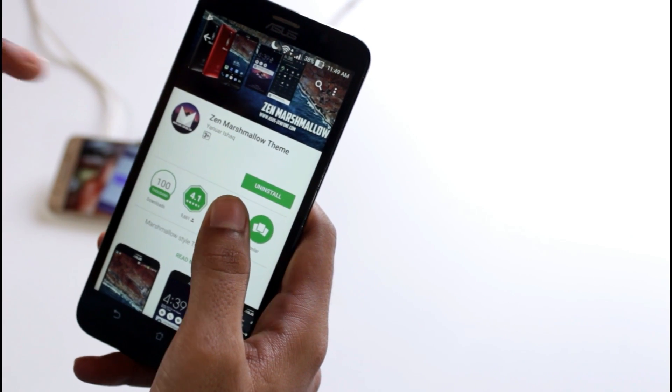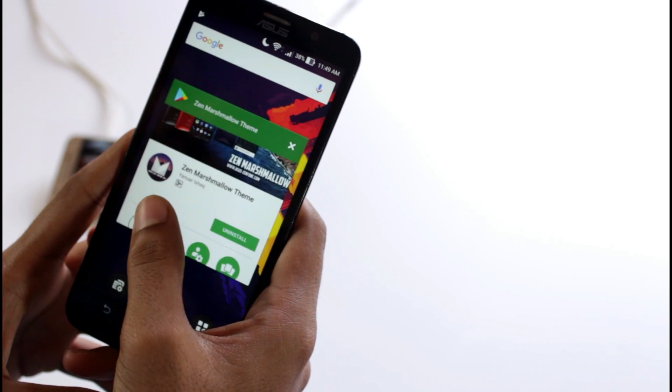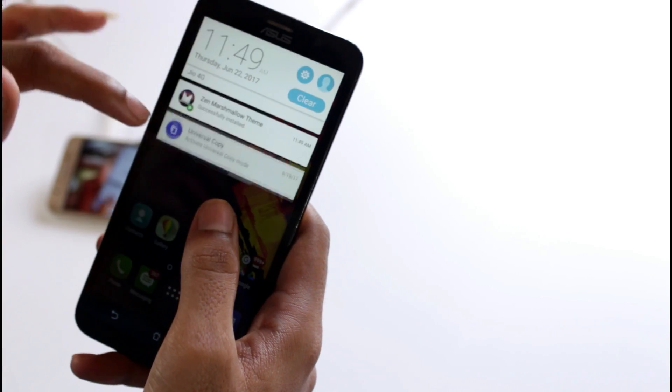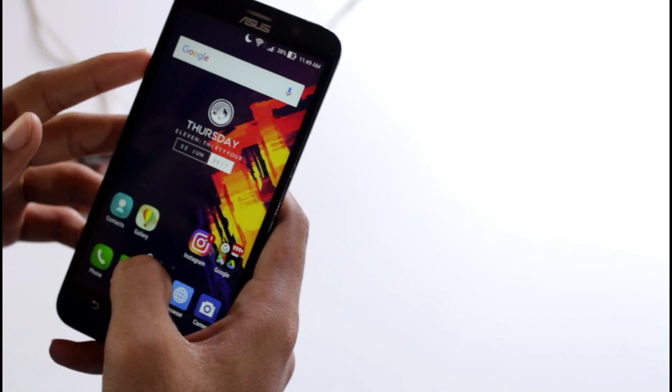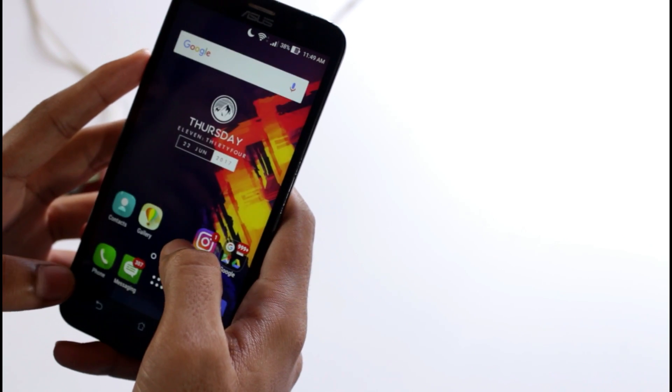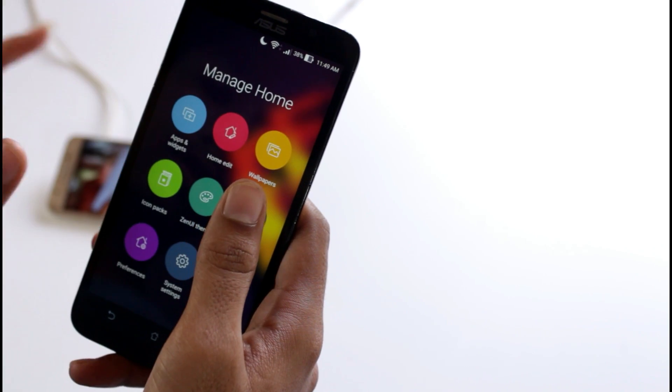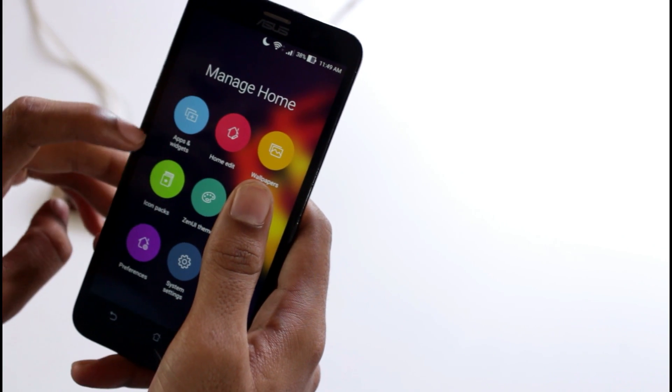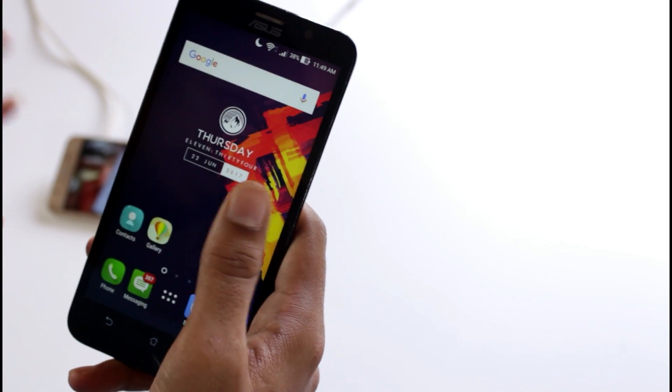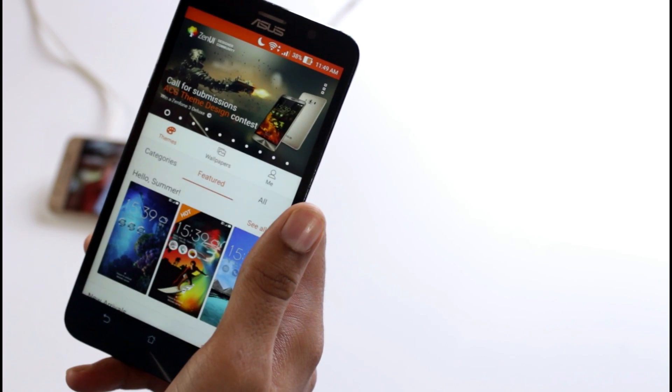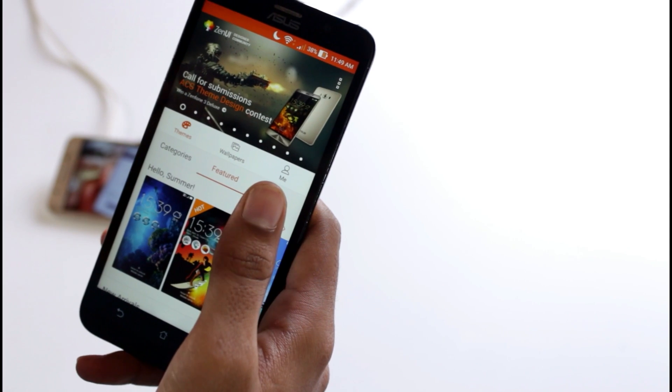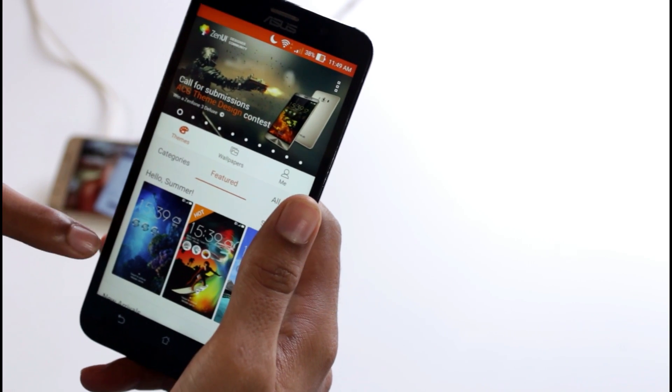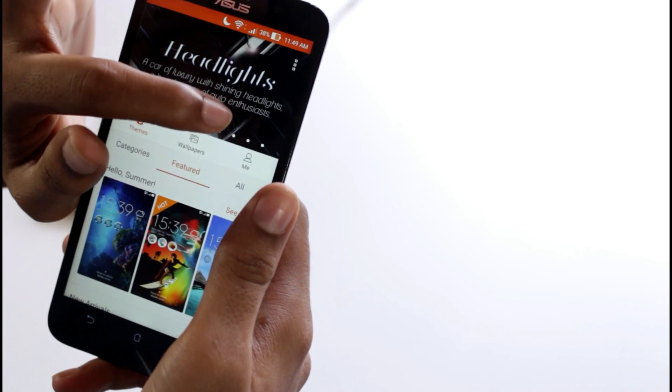Now the next thing to do is long press and go to the Zen UI options. The screen will open like this, then from there you have to press on the themes options.